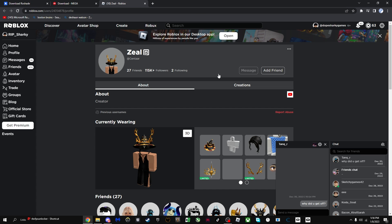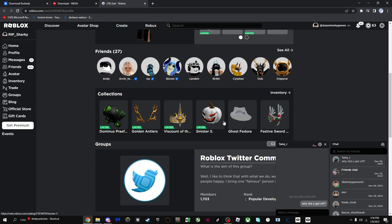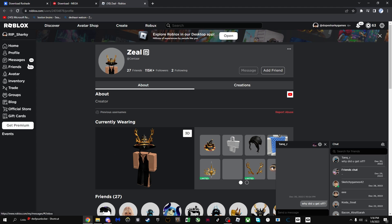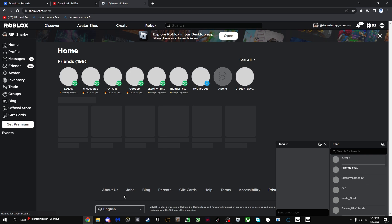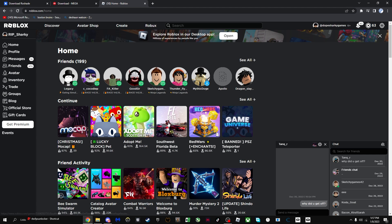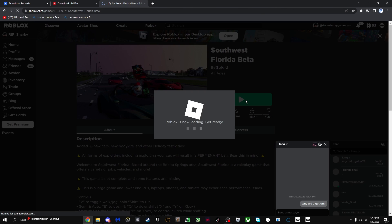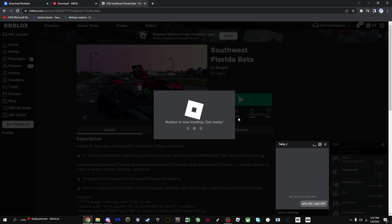Now you're just going to want to go in a Roblox game. I'm just going to go in Southwest Florida and I'm just going to go in there and show you guys how to enable and disable it.